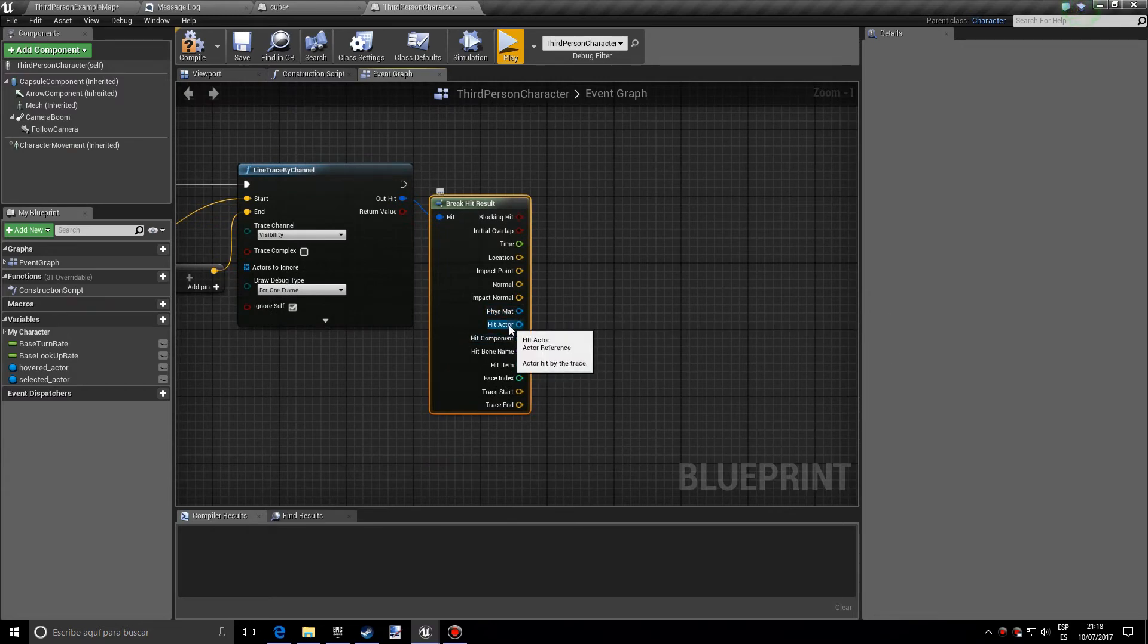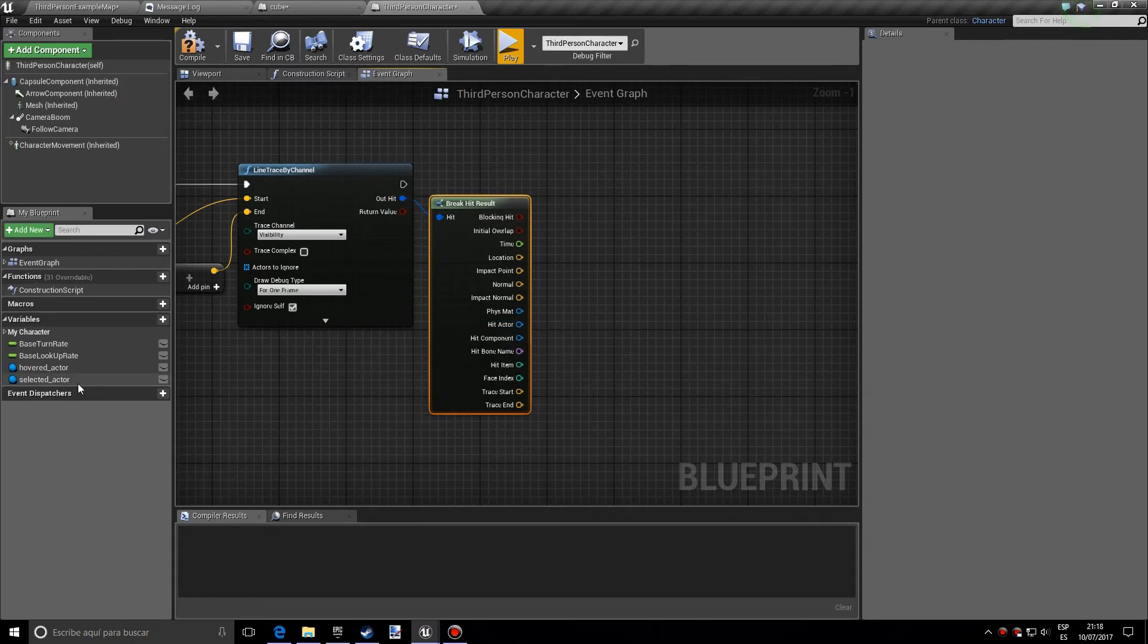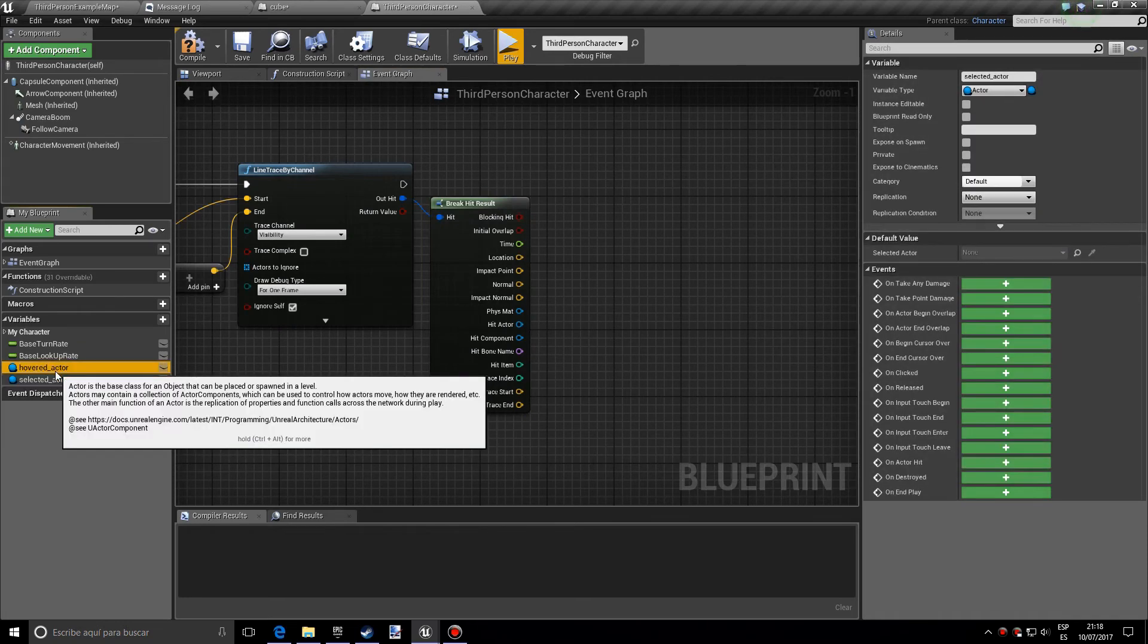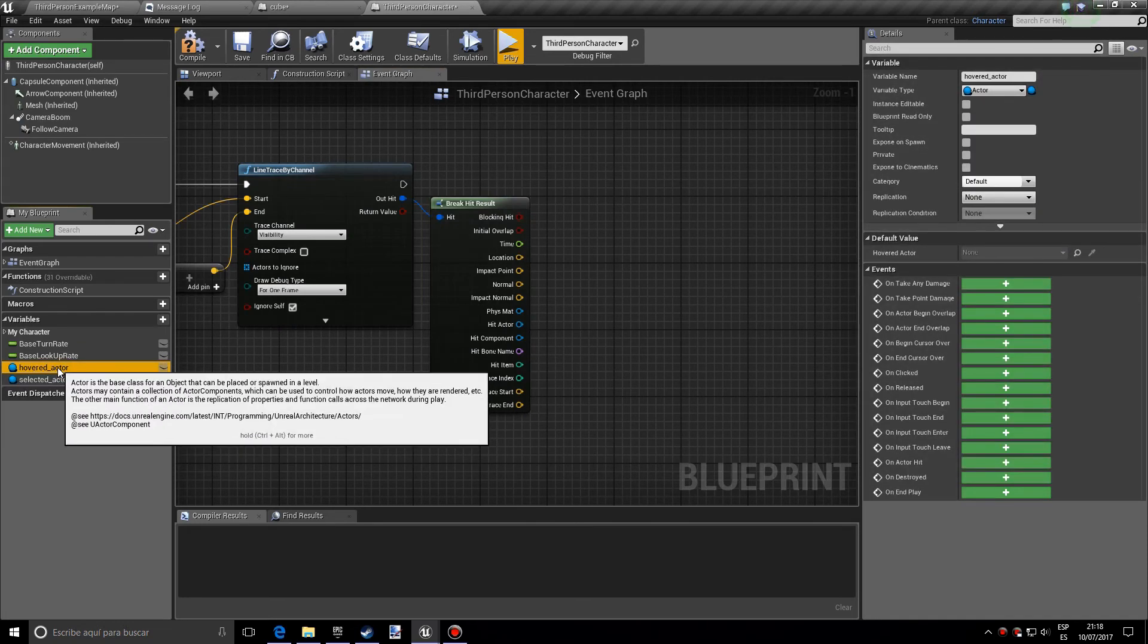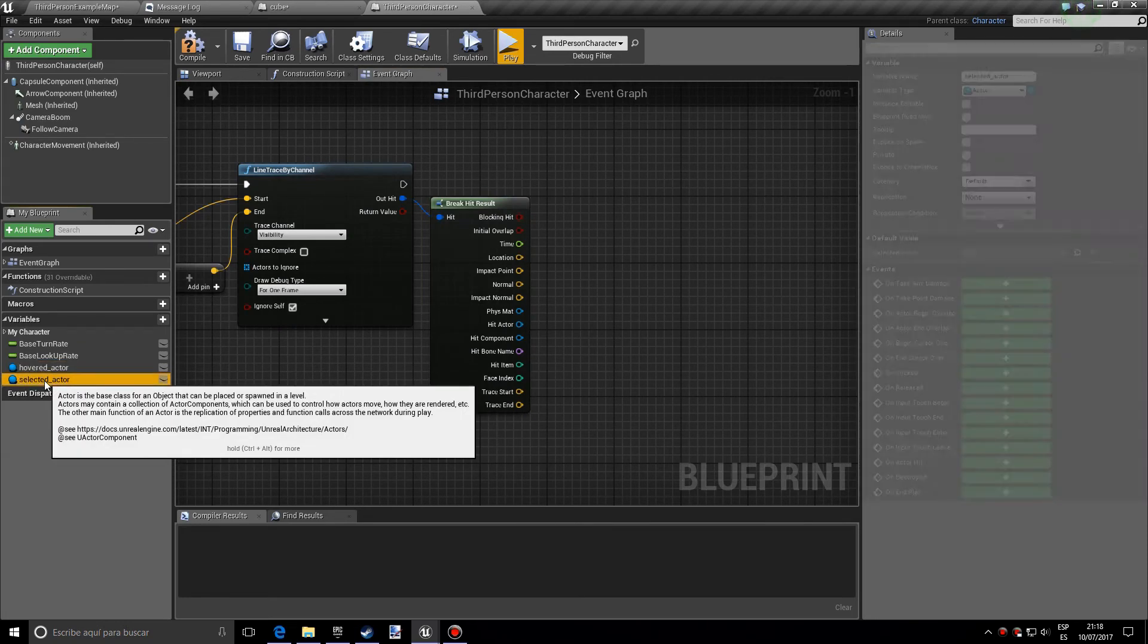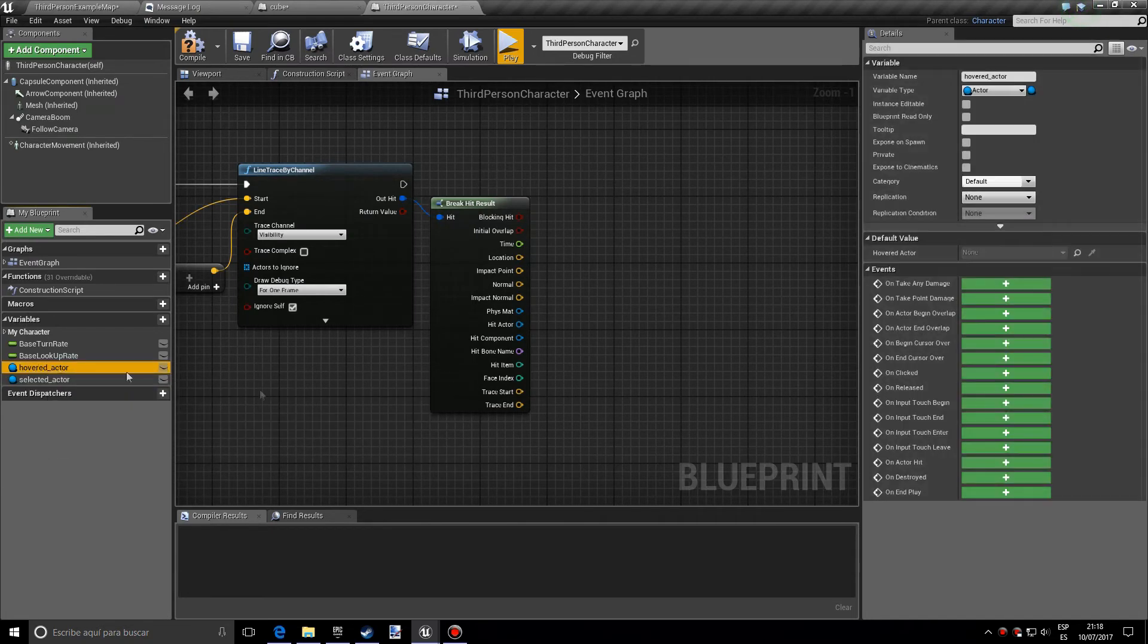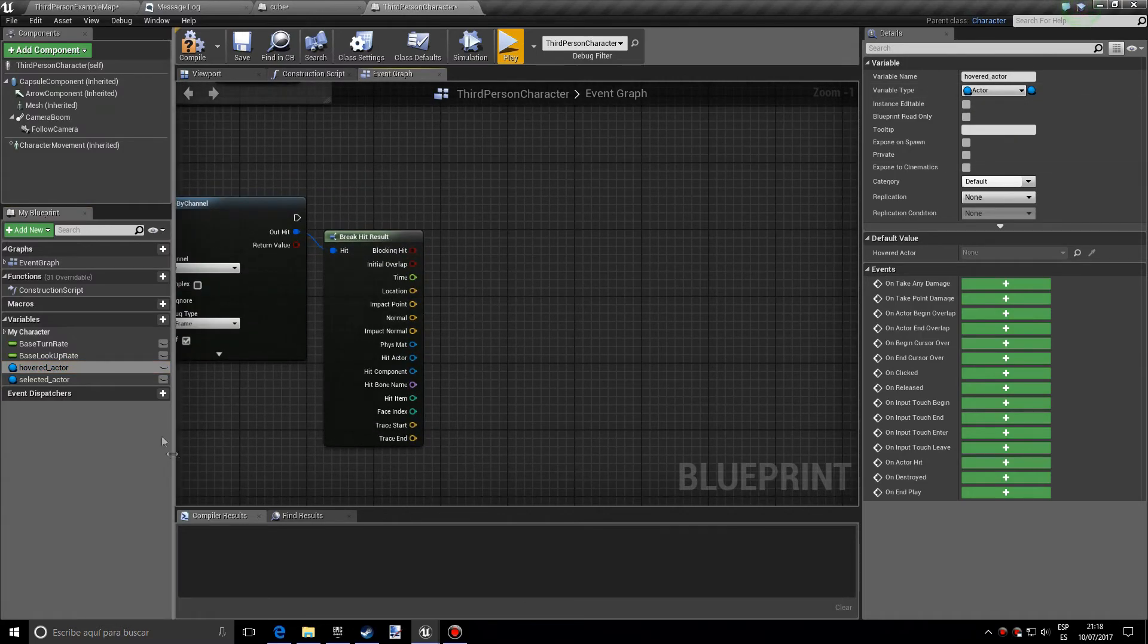which is the actor that we'll be selecting. So first of all, you actually want two variables, which I've already made. Just name one hovered actor and the other one selected actor, however you want. And both of them, the type has to be actor reference.